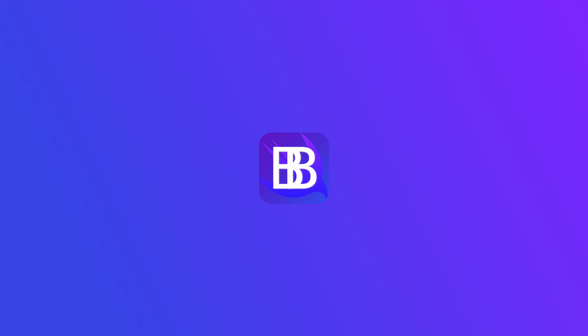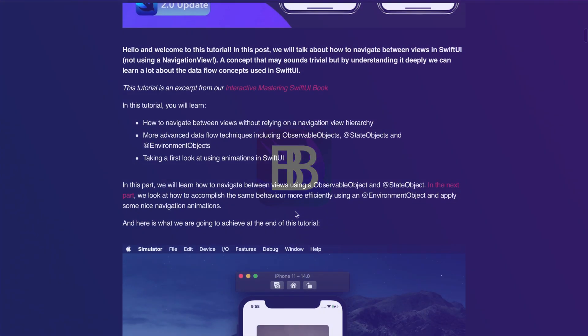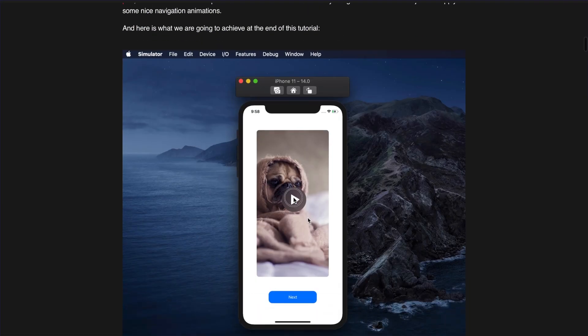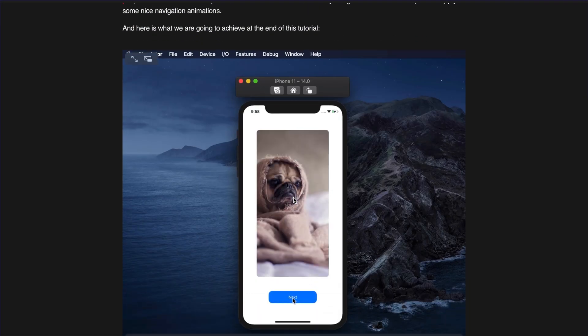We've uploaded the whole source code to GitHub. You can find the link to the repository in the description of this video. Maybe you're asking yourself how you can navigate between views independently by not using a navigation view stack. Then take a look at another tutorial on our website. Also a link to this post can be found in the description.